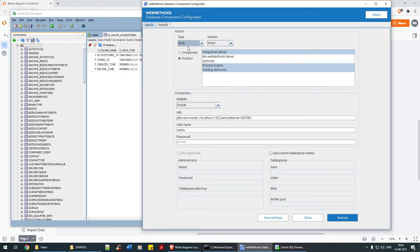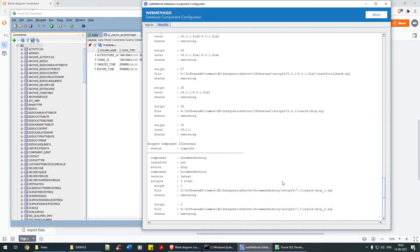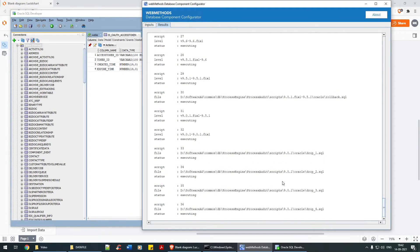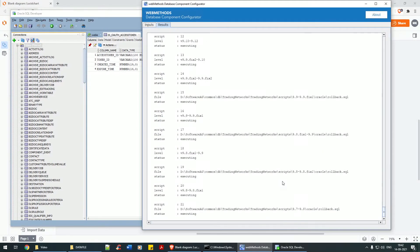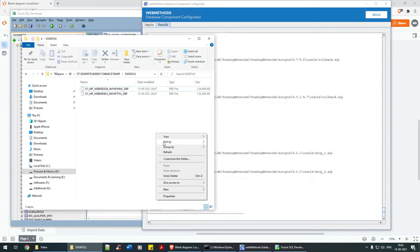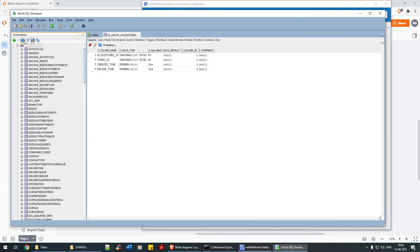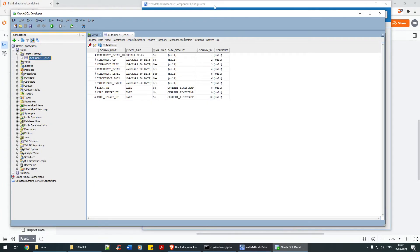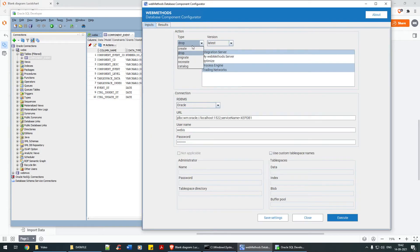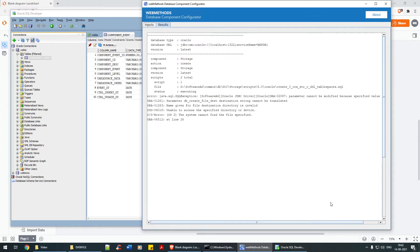I'm going to drop everything and see what happens. While it's in process, let it get dropped completely. The data file also gets reflected with the latest timestamp — 14/09/2021. Once completed, let's refresh and recreate: create table space, system, admin123, and execute.